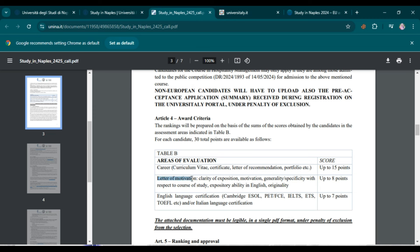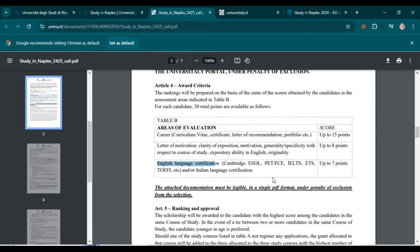You must also attach a letter of motivation mentioning clarity of exposition, motivation, specificity with respect to the course of study, ability in English, and originality. Your letter of motivation is worth up to 8 points. Next is the English or Italian language certificate — both are acceptable and worth up to 7 points. In total, 30 points are based on these documents.